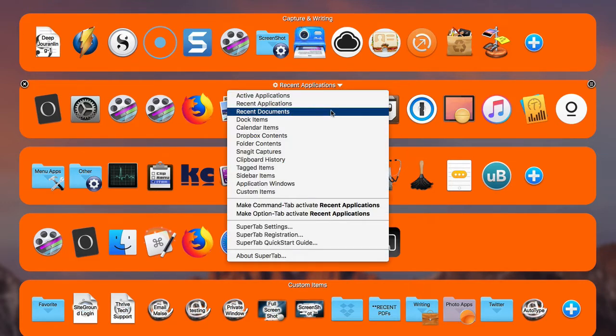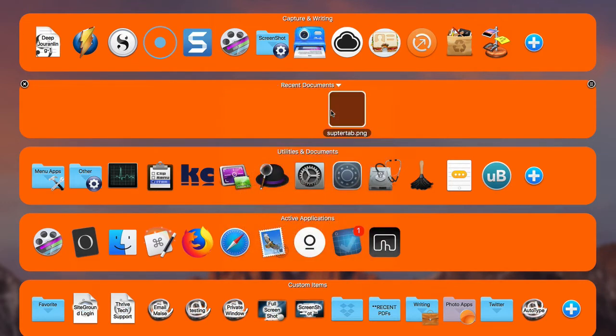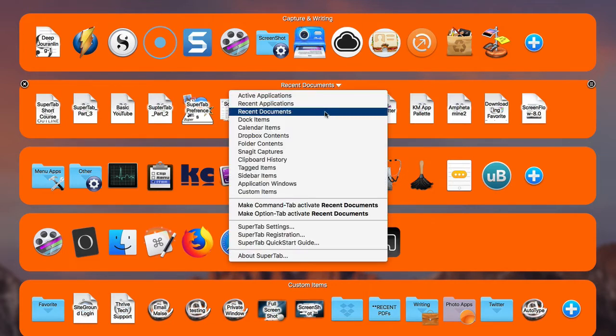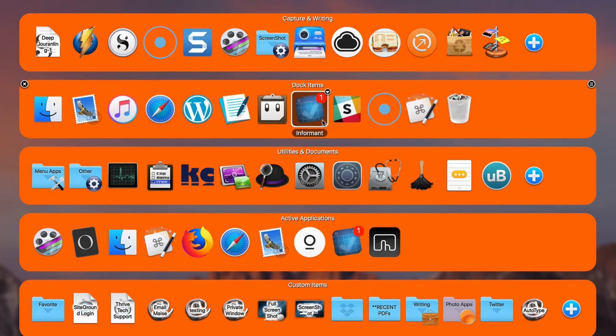There's also a row for Recent Documents, which is really useful as well. And here's one for Dock Items — these are the same ones that are in your current dock on your Mac. If you want to completely hide your dock and use SuperTab instead, that might be a useful way to do that.